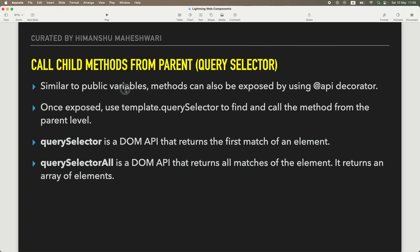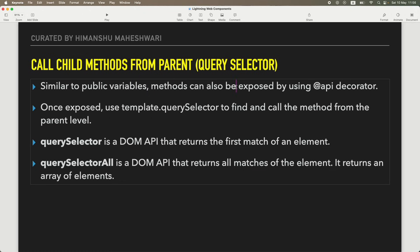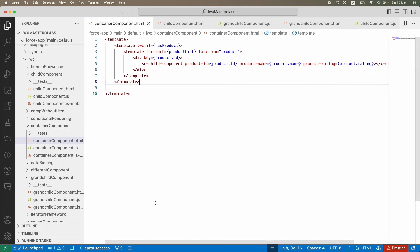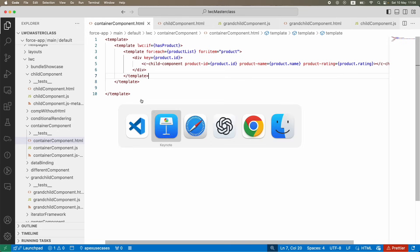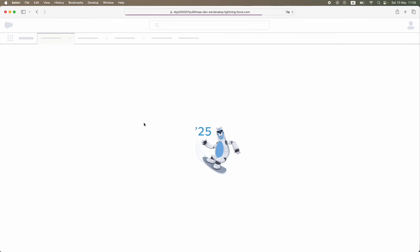Similar to public variables using the `@api` decorator, methods can also be exposed - that is the primary idea of this tutorial. So let's go back to our previous example, the container component. Let's go to Safari and refresh this page.